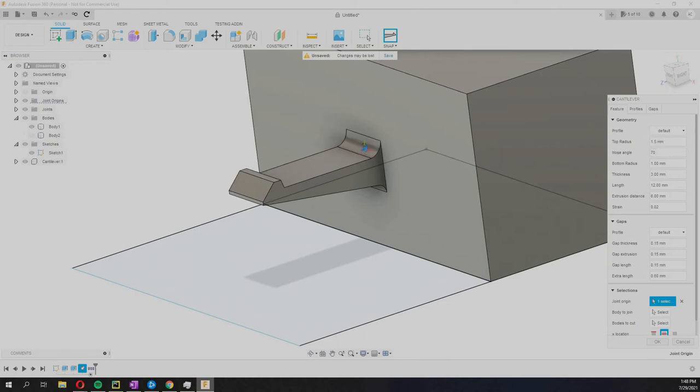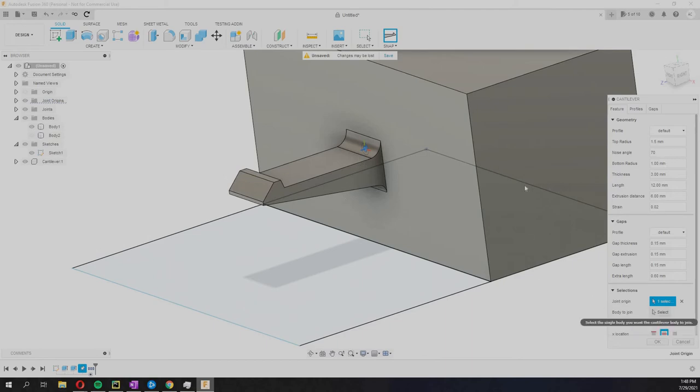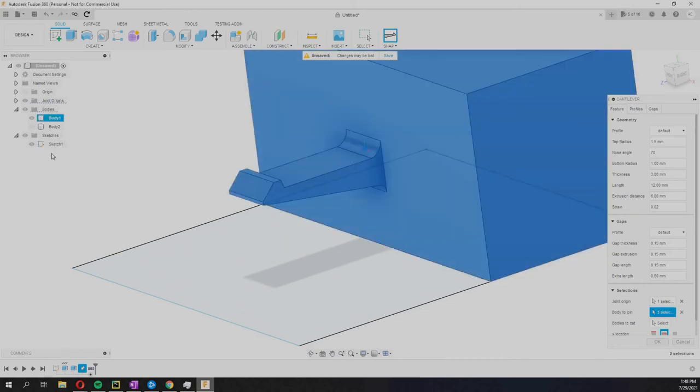Now you can see that it creates its own component here, but very often you kind of want it to be part of another component or part of a body. Rarely you want this by itself. So you can click a body to join here.